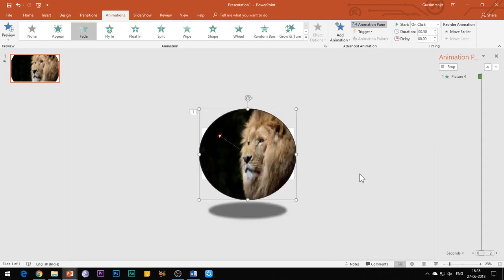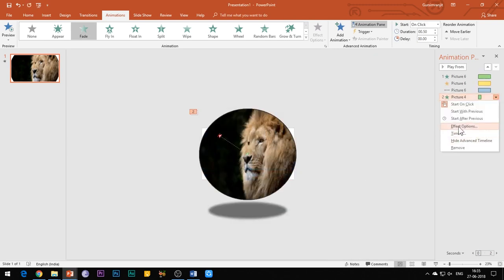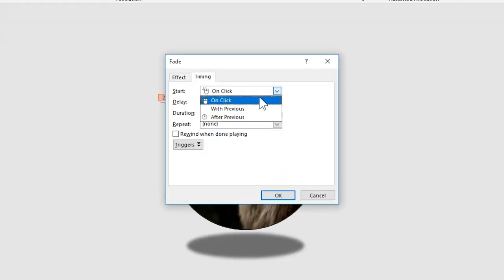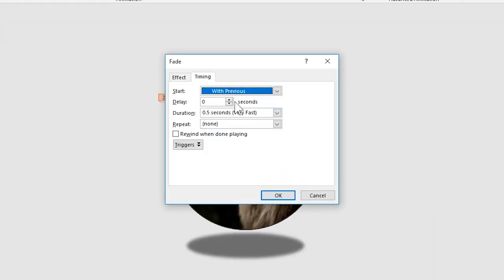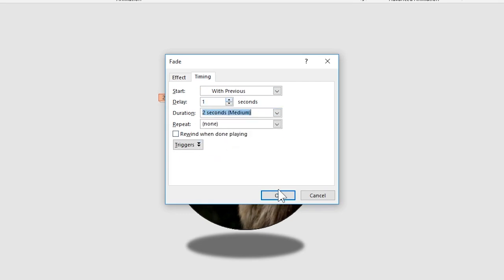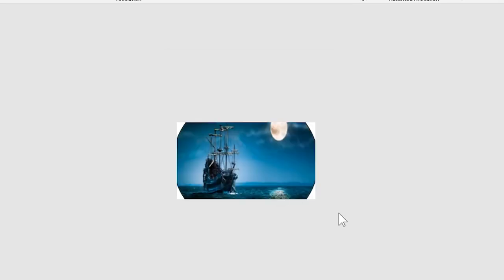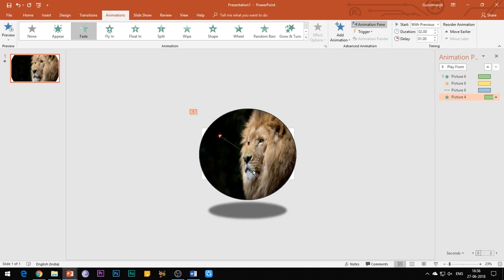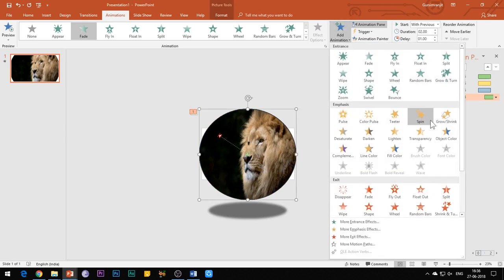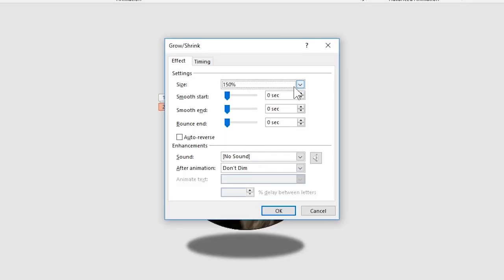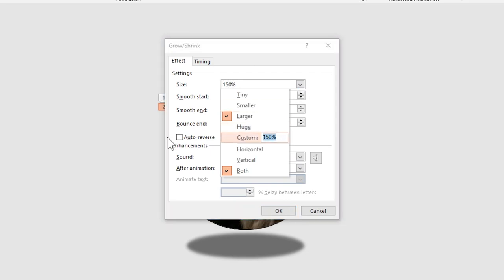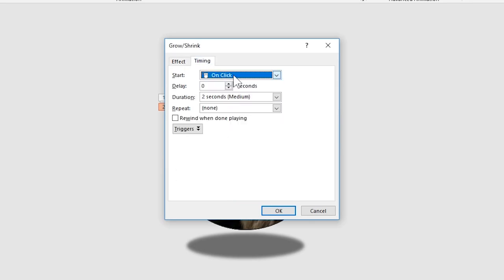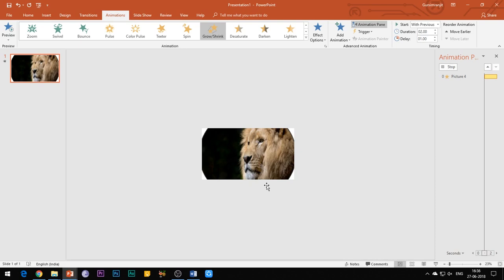Select the second image and add fade entrance effect to it. Under the timings tab, select start with previous, add a delay of 1 second, and set the duration of animation to 2 seconds. Now add grow or shrink animation effect and set the size to 20%. Under the timings tab, select start with previous, add a delay of 1 second, and set the duration of animation to 2 seconds.